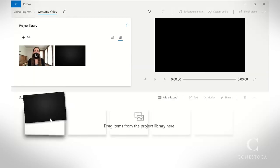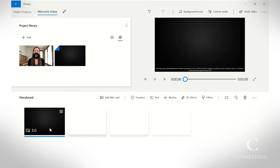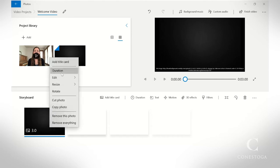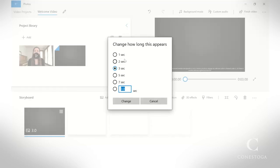Drag the clips you want to include to your timeline. Right-click on a photo to resize or change the duration of the clip.